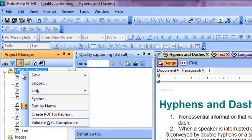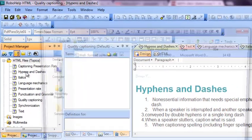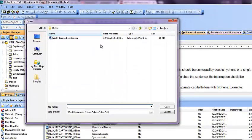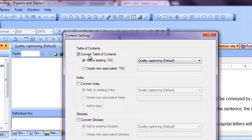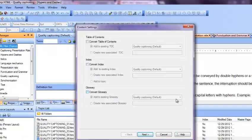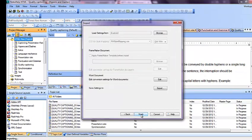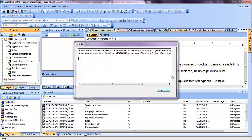Click on HTML file under project manager, click on import, and locate the Word document which you want to import. Click on it, click on open, and you will get a new import content settings dialog. You don't need to make any changes if you don't want to import the TOC, index, or glossary of the Word document you are importing. You can skip that, click on next, click on finish, and here it comes.